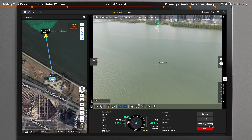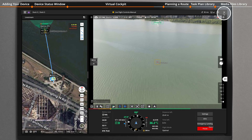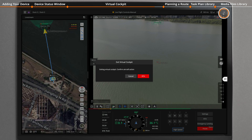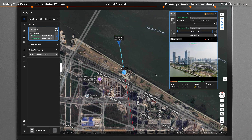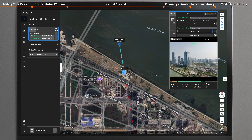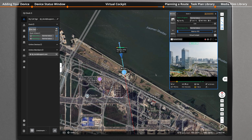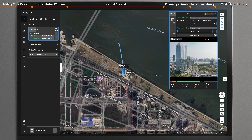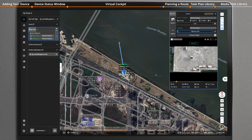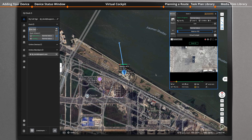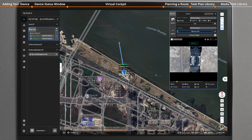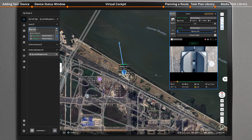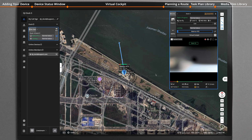After all the operations are completed, click the close button on the top right of the screen to exit. If the aircraft has no flight route task before entering the flight control mode, after exiting, the aircraft will fly back to the dock and land on the dock.